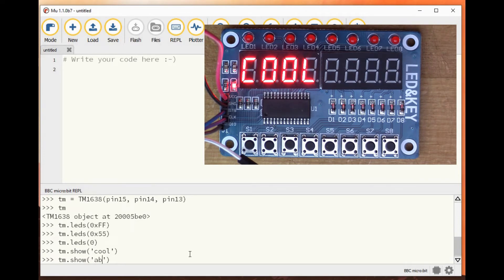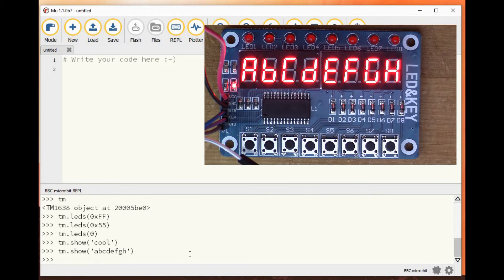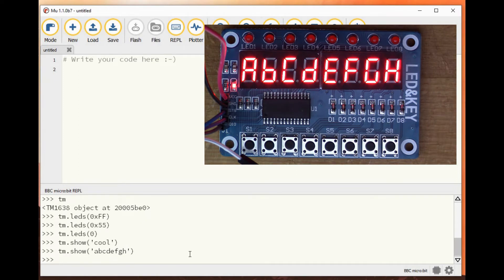Or we can put ABCDEFGH, is that eight? Yeah, so we can write letters to the display.